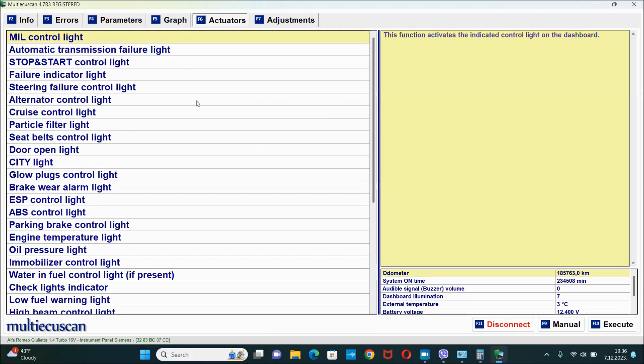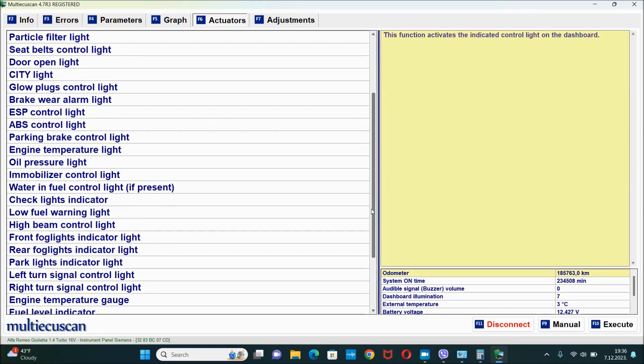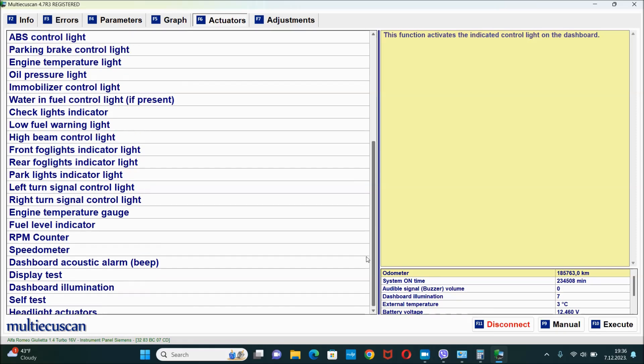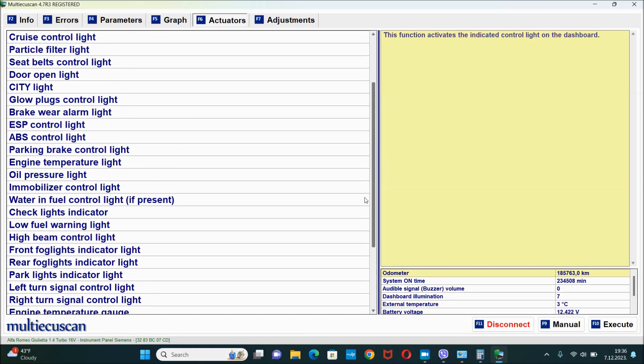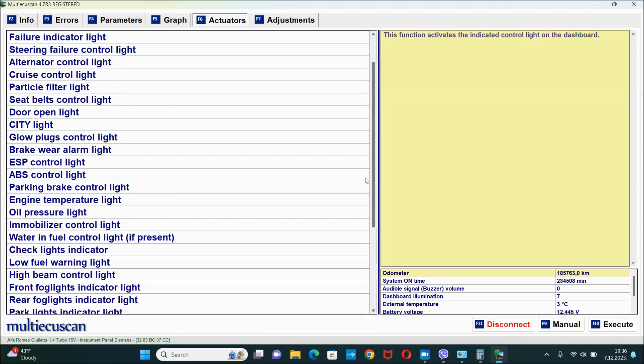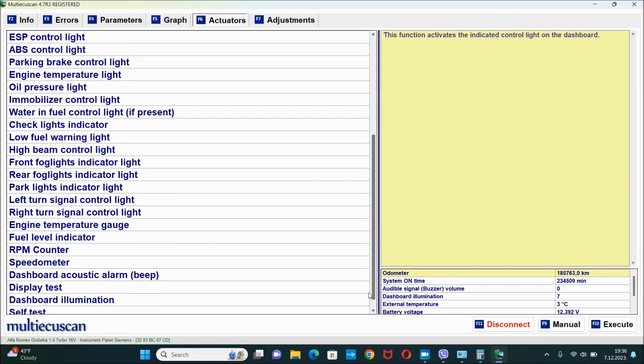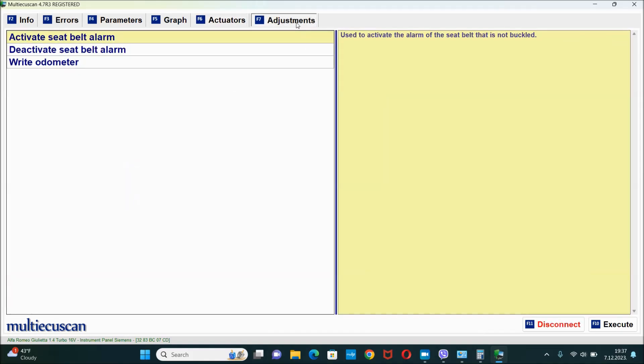You got the actuators, you got the whole list right here. And from this list you can select for example like oil pressure light or something like that, you can hit execute and you can check if that light properly displays at the dash. You got a bunch of other options as well, and basically this is used for testing different things.